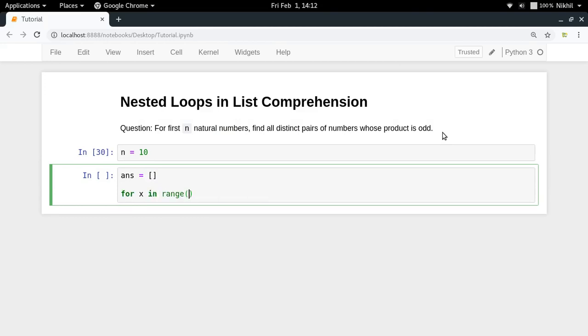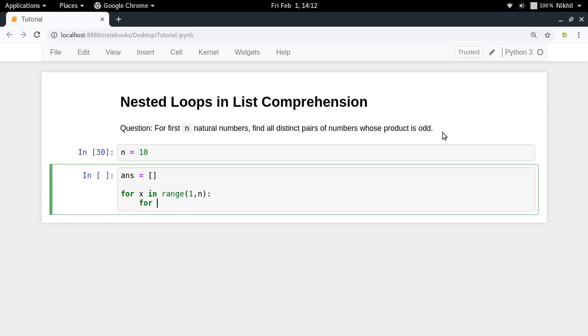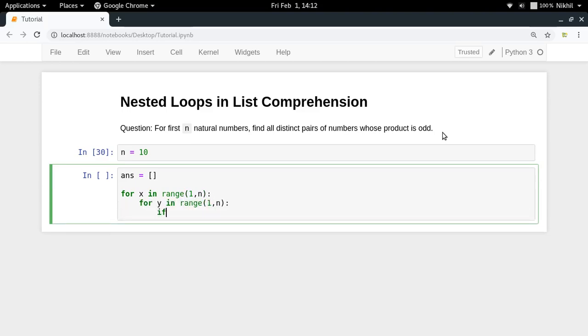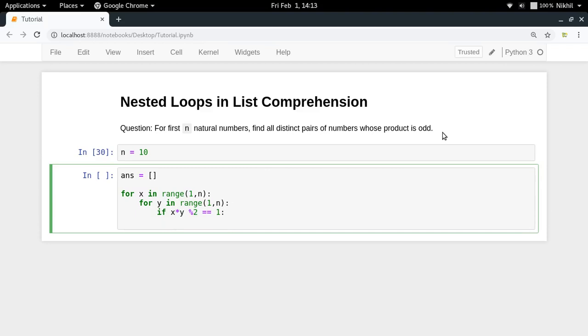Then for y in range 1 to n, I will be checking if x into y modulo 2 is equal to 1 or not. If that happens, which means the product of x and y is odd.